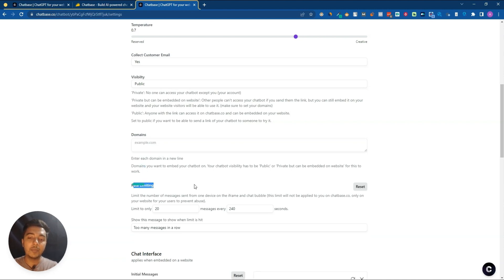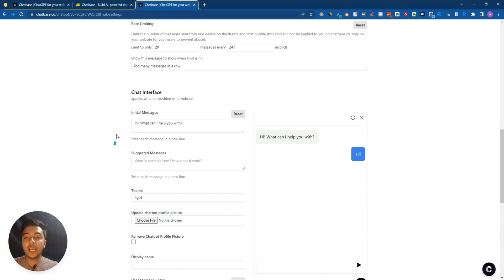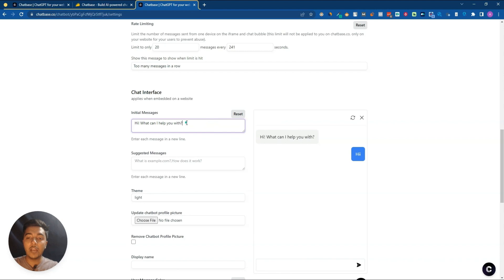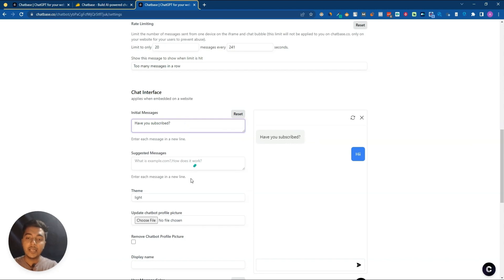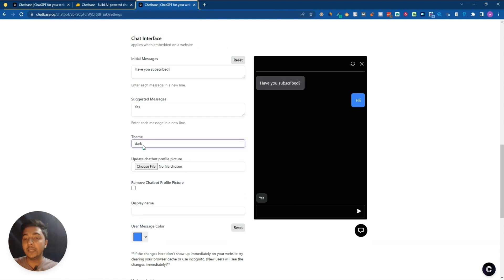Insert your domain.com here to allow embedding. You can also set a rate limit - for example, only 20 messages every 240 seconds - and configure a message to display when that limit is hit. Then in the Chat Interface section, you can change the initial message. I'll set it to 'Have you subscribed?' and add a suggested message as well.